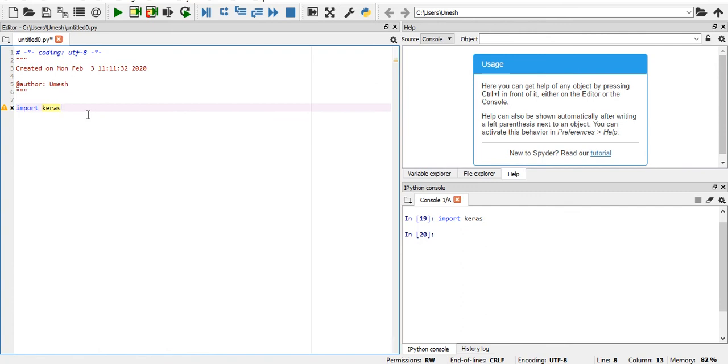And then I run this. I can see it is working perfectly fine. Wow, that's great! So it means my Keras is working fine. So this is how you have to install Keras. Thank you so much and I think